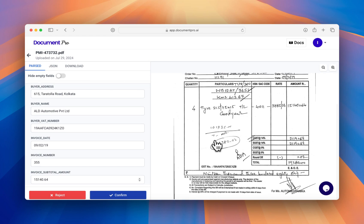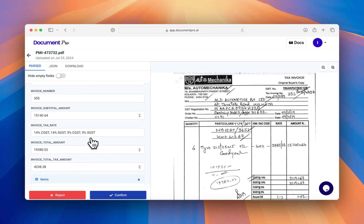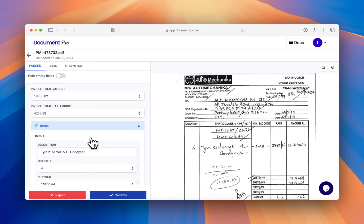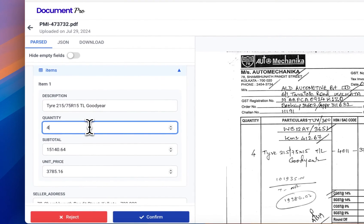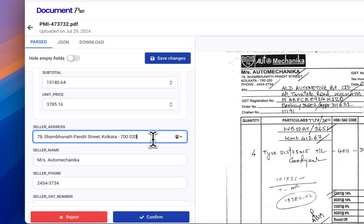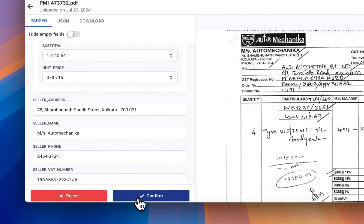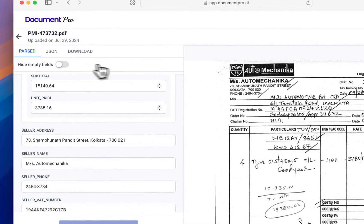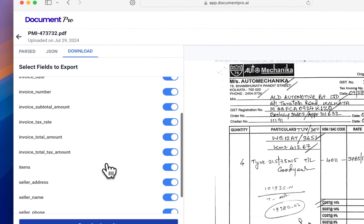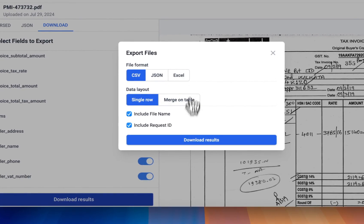As you can see here, only the first page was selected, and this is all the data that was extracted from the first page. Now we can change and modify this data as we like, save our changes, confirm or reject the results, save the results, then extract the results to CSV, JSON, or Excel.